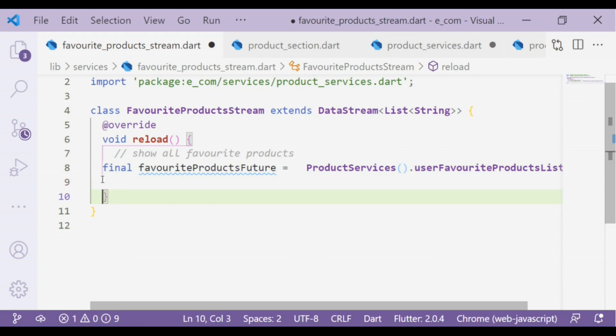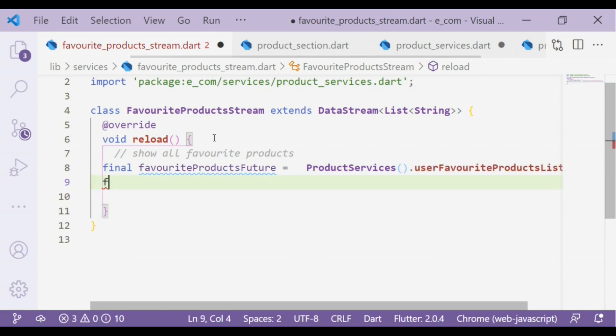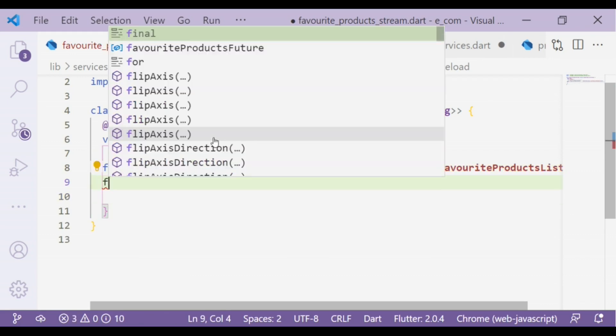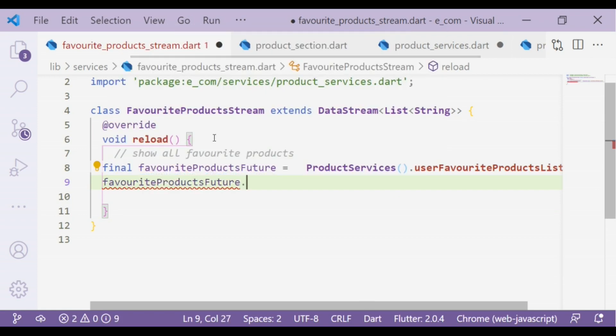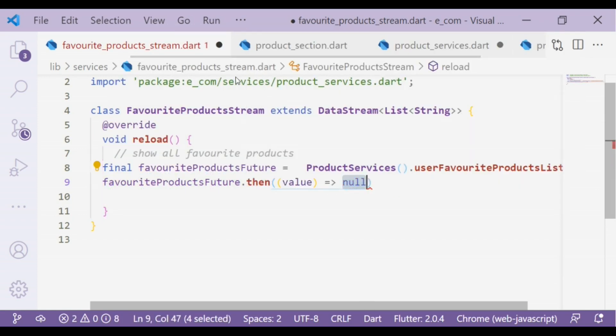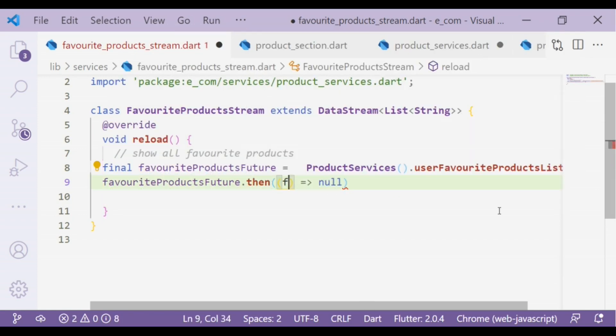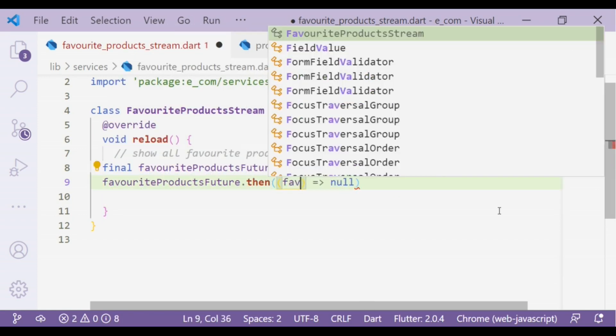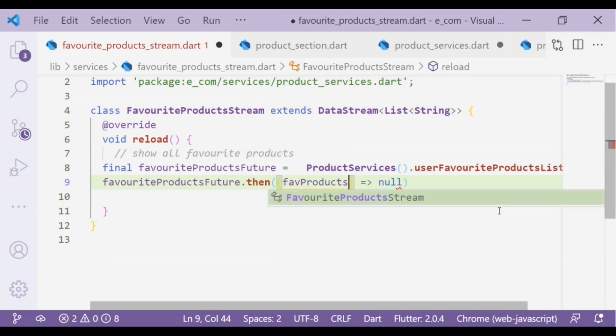Now let's move to the favorite products stream file and add the function in that.